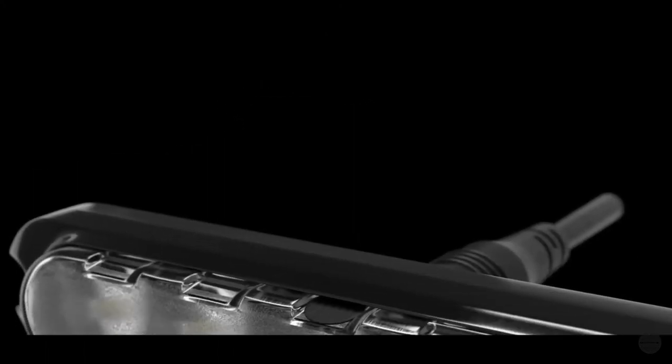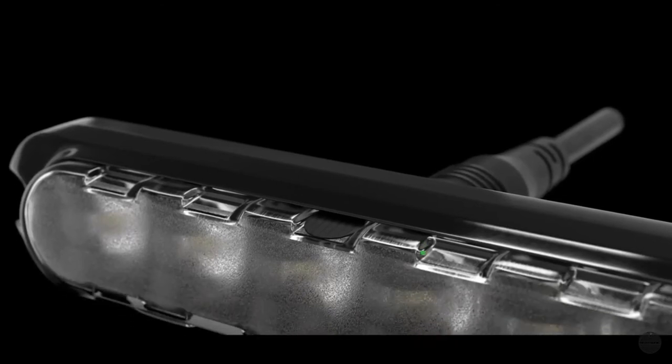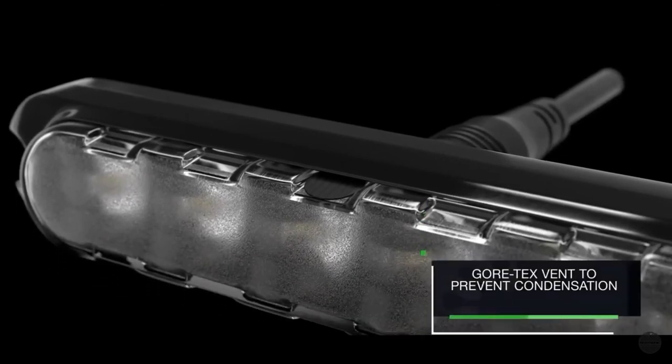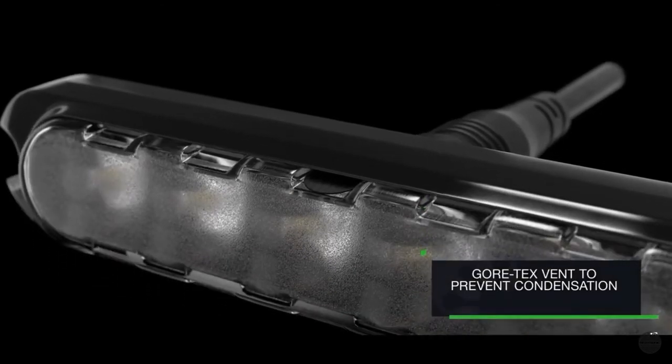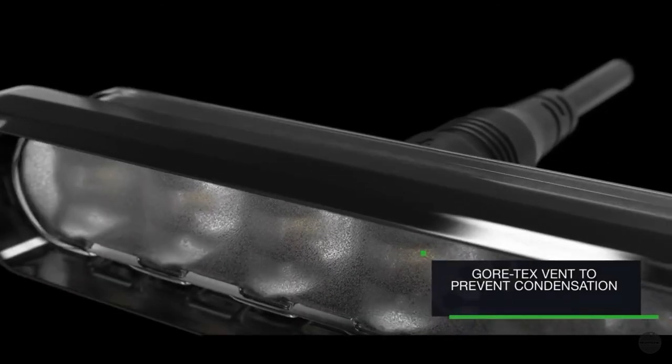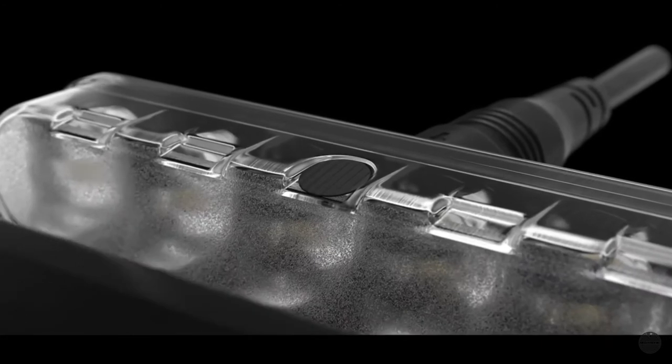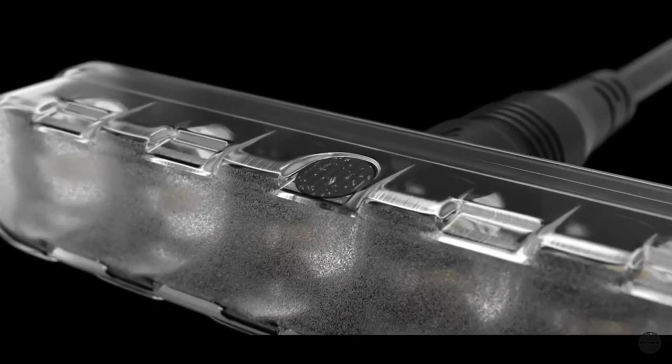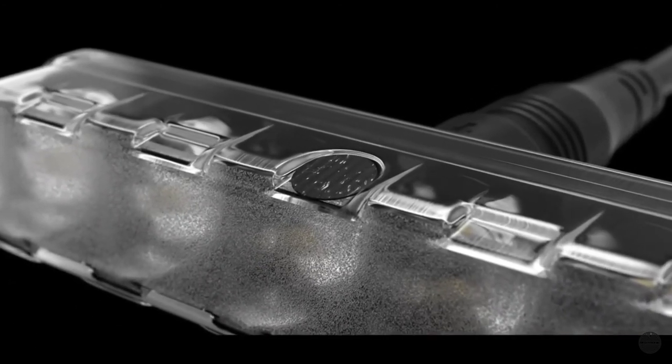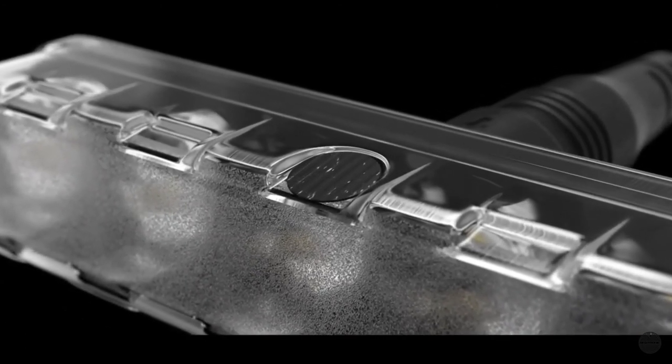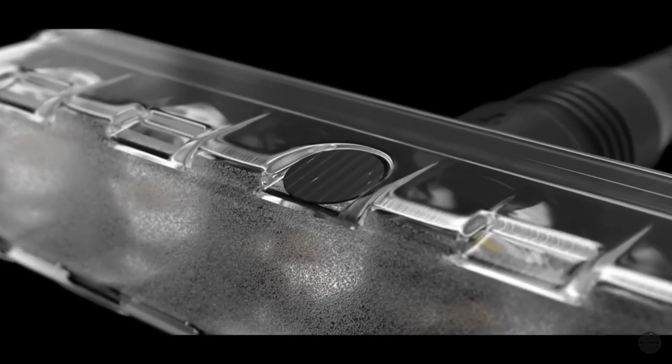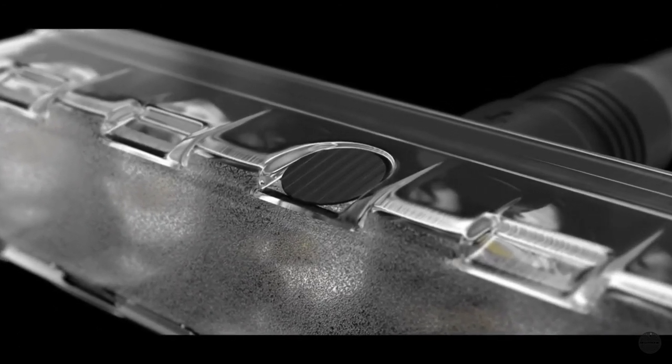The opportunity for condensation to occur is unlikely, thanks to the inability of water to travel through cables into the lamp, along with a Gore-Tex vent, which provides airflow in and out of the lamp.